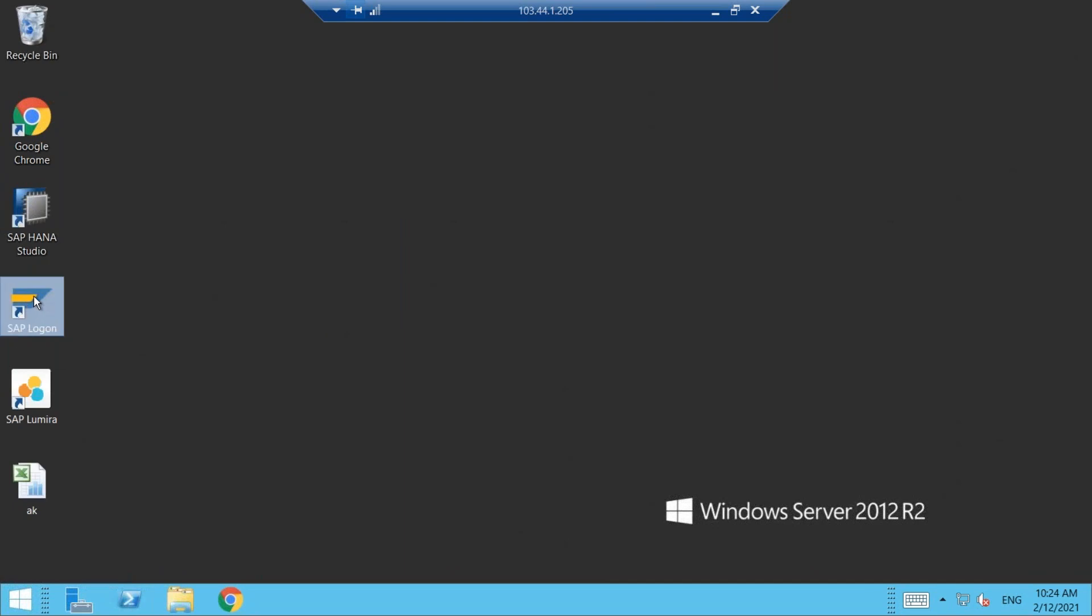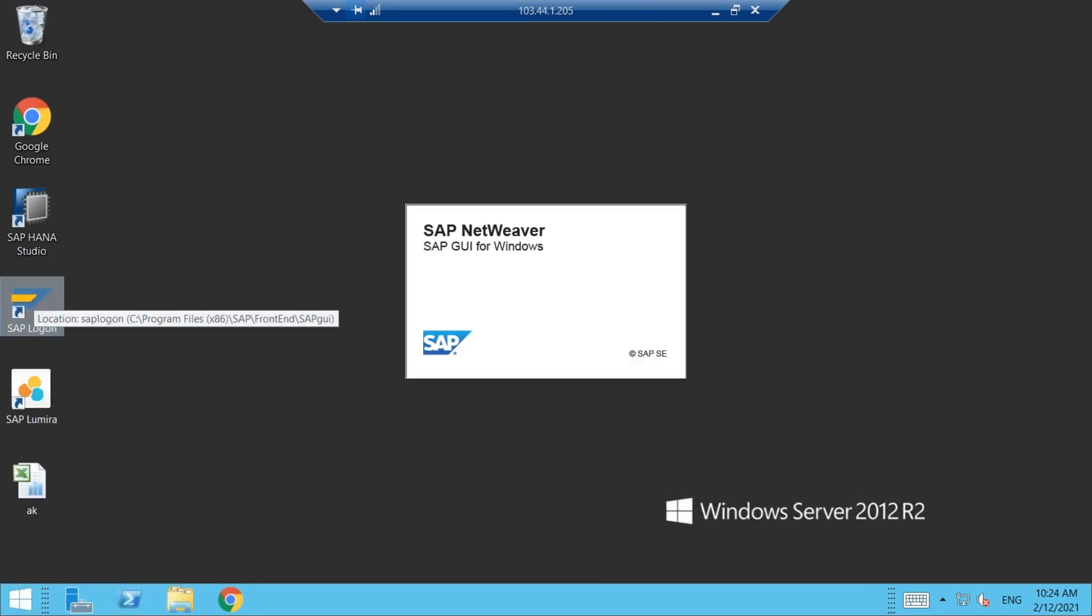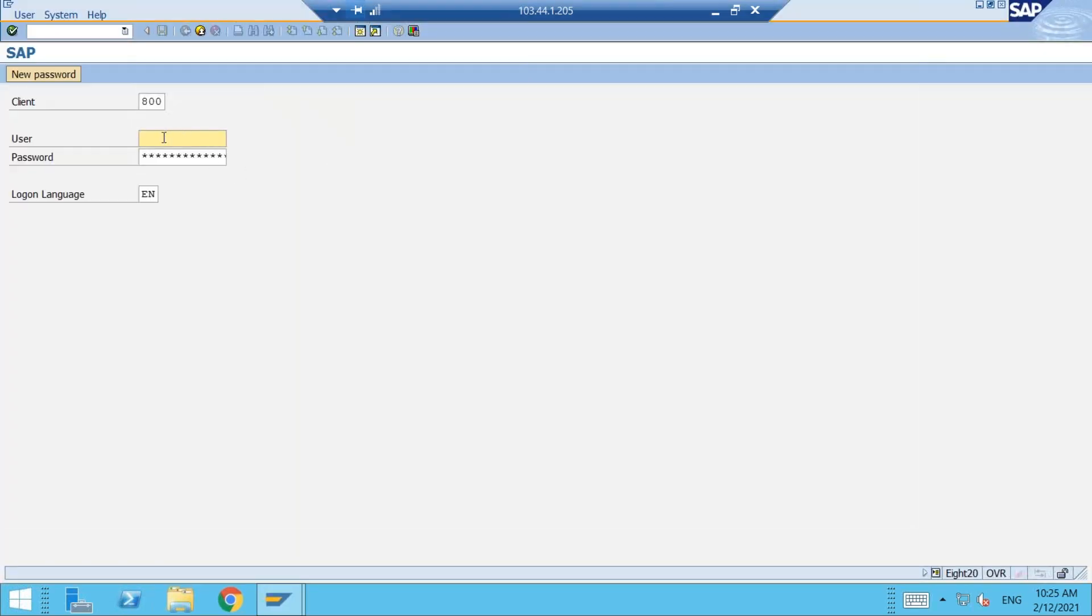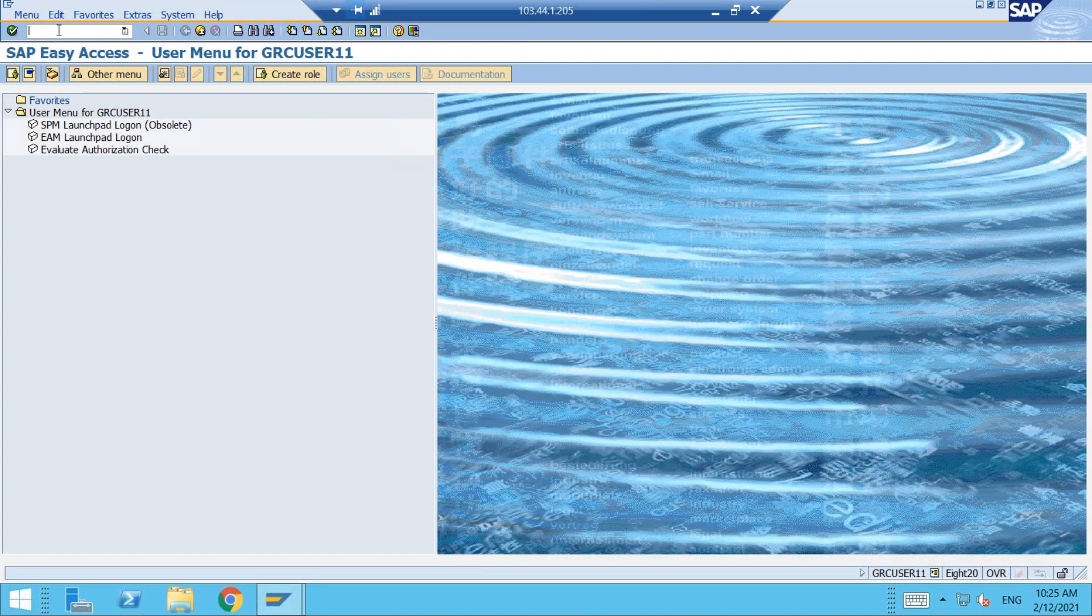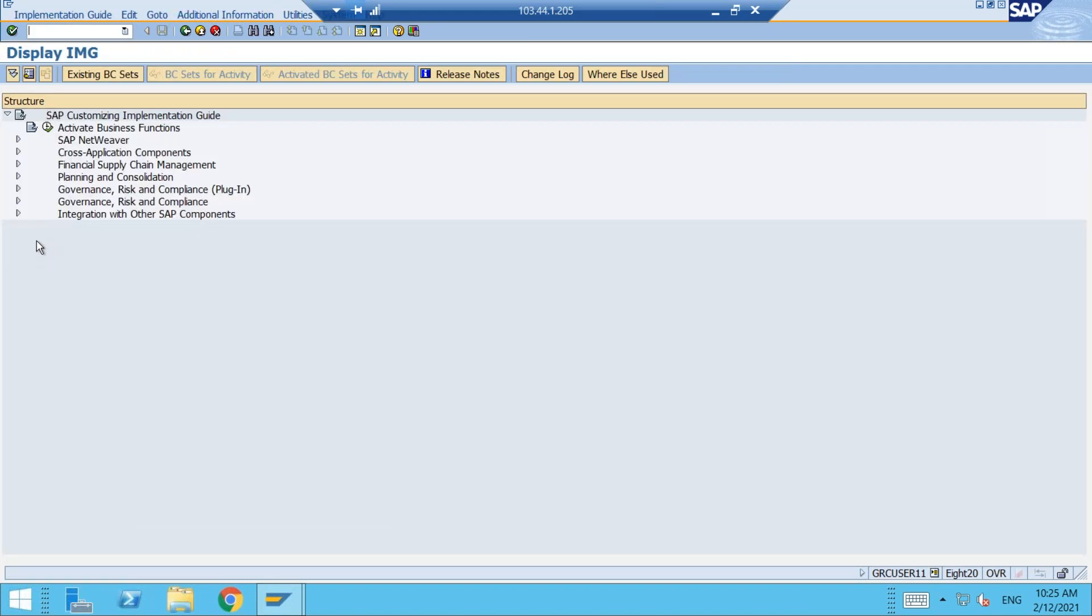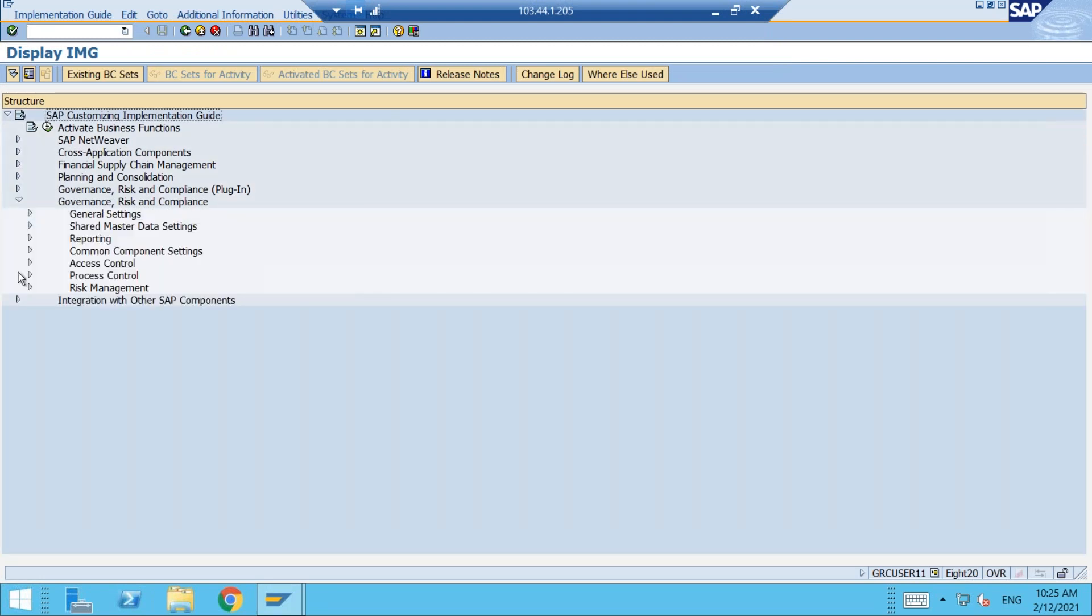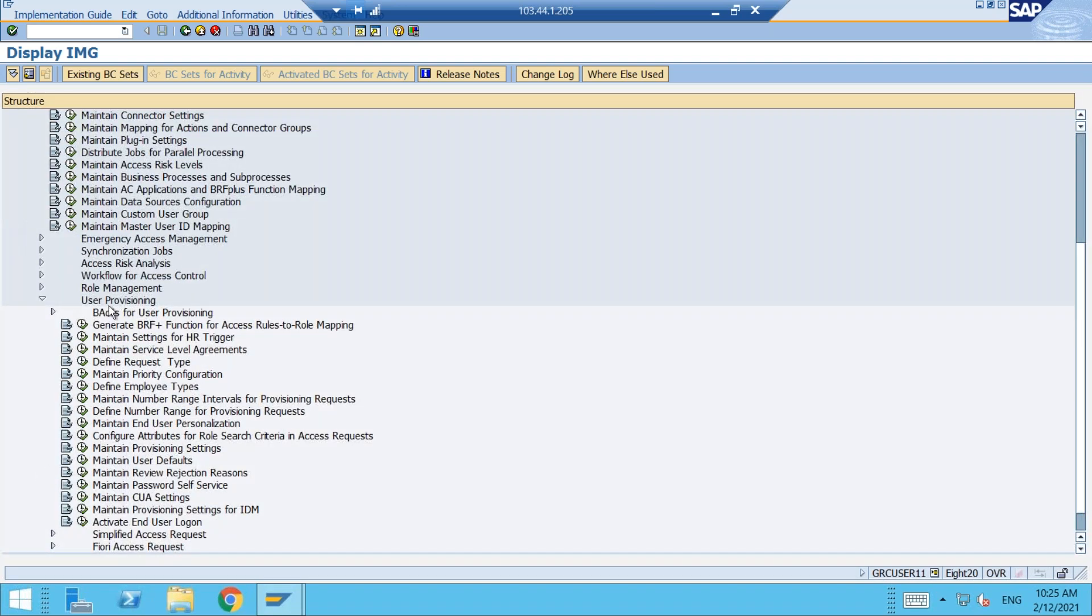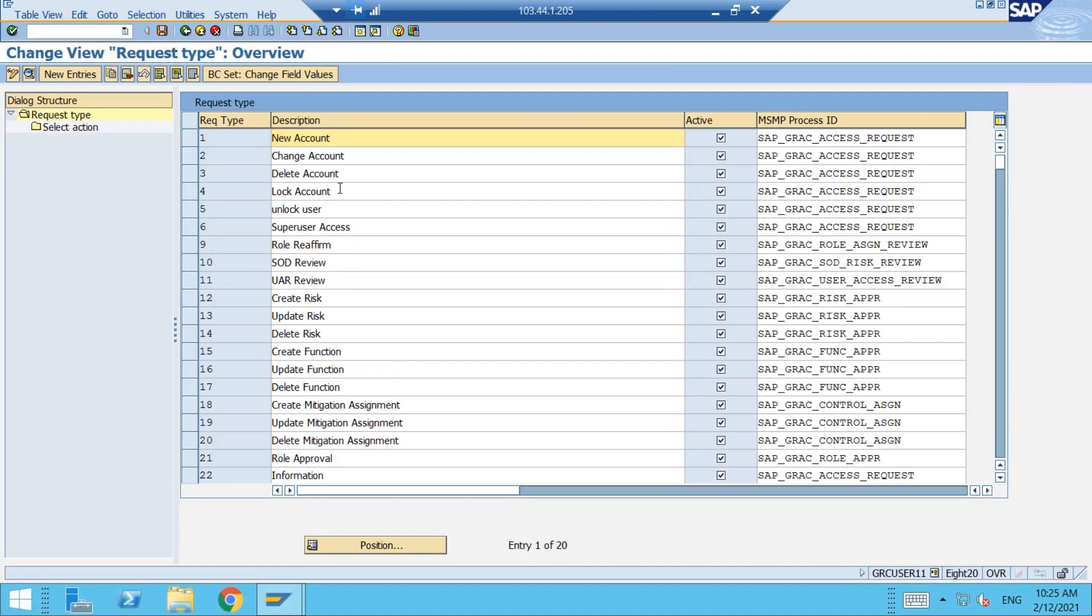I'm logging into GRC system. Let's go to NWBC. Under NWBC, where the request types are configured under GRC Access Control, User Provisioning, under User Provisioning define request types. So there are already - these are delivered by BC set. All the request types, standard request types are delivered by BC set. The first six are related to access request, and then we have different types of request types here.